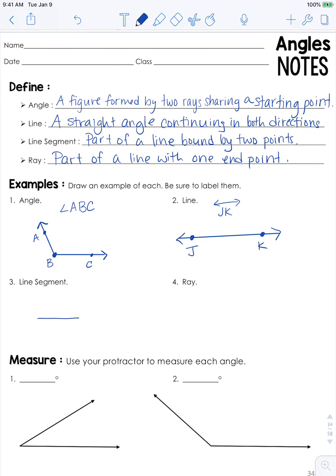A line segment might look like a line, except there will be points on each end because it does not continue infinitely. This is why it's really important whenever you have a line, a ray, or an angle that you include those arrows on the end. We will call this one MN, written as MN with a line over top with no arrows.